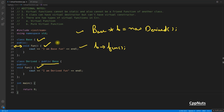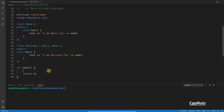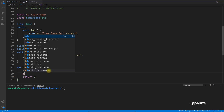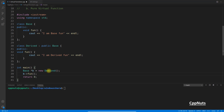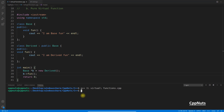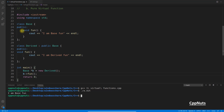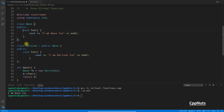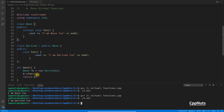Let's see the practical example. We have base pointer b equal to new derived, calling the function. After compiling and executing, it prints 'I am base fun'. Now let's apply the virtual keyword to the base class function, compile again, and execute. See — it now says 'I am derived fun'. The same piece of code now calls the derived class function.